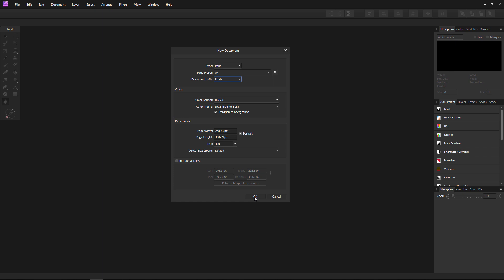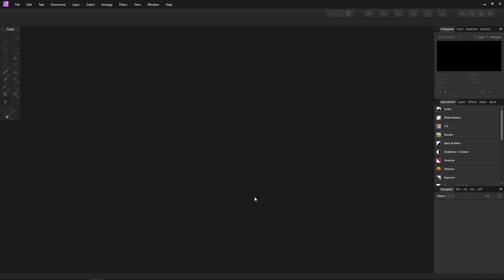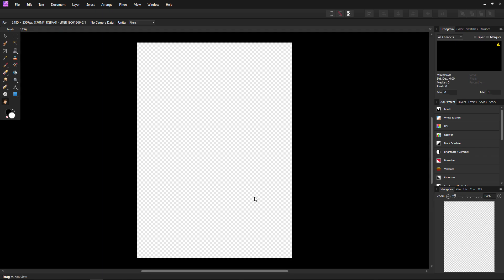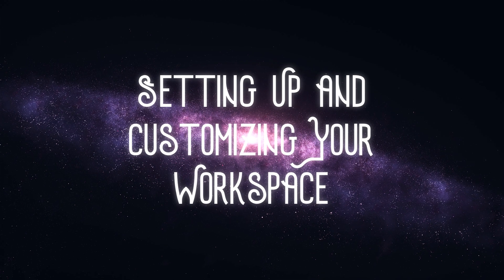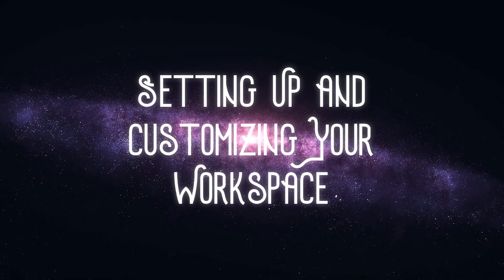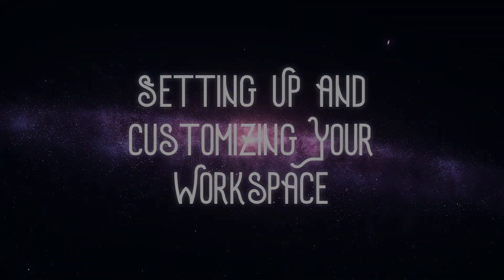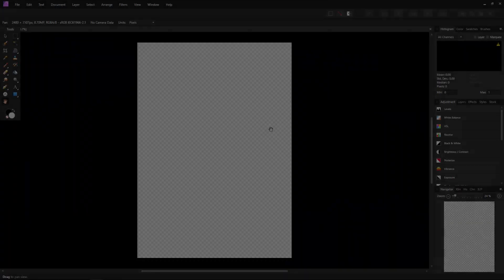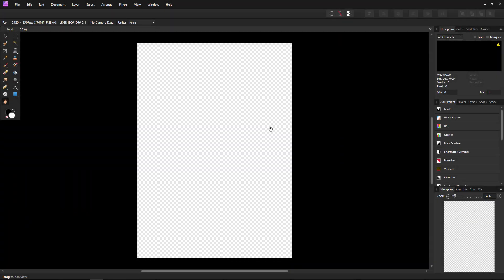But once you have your canvas set up, you can then drag and drop your first images onto it. Now, one of the first things I like to do in any program that lets me customize my workspace is set everything up just the way I like it. I especially recommend doing this with Affinity Photo, given that it lets you customize everything from your UI color to both the side and top toolbars.